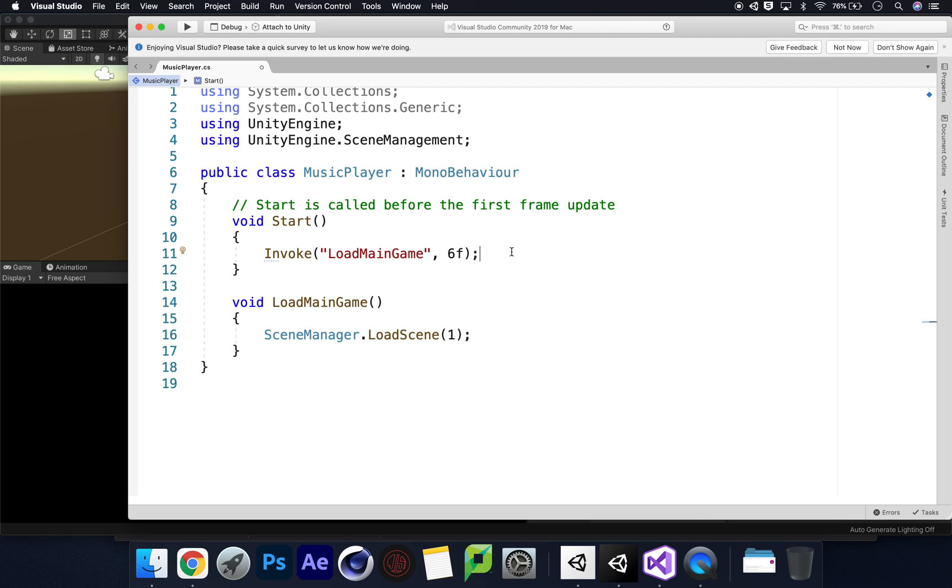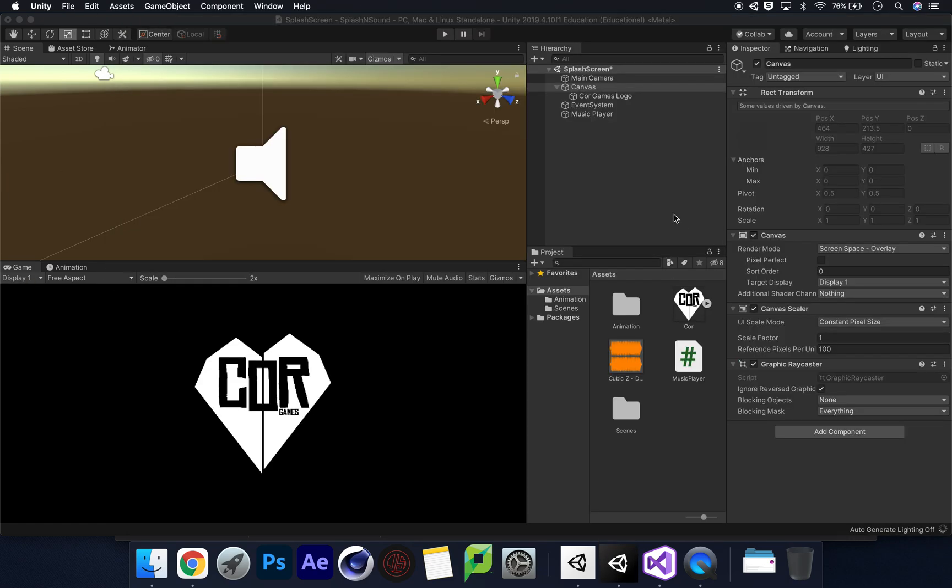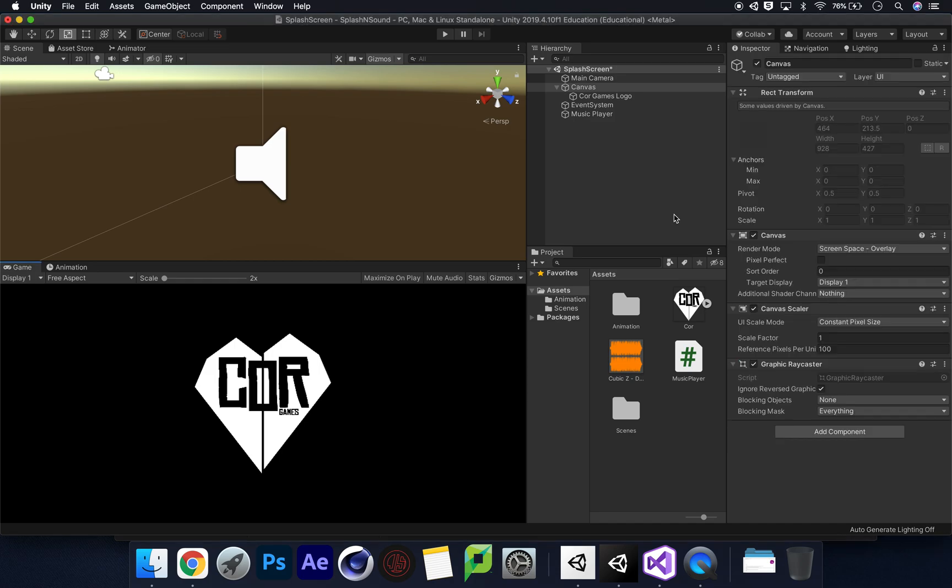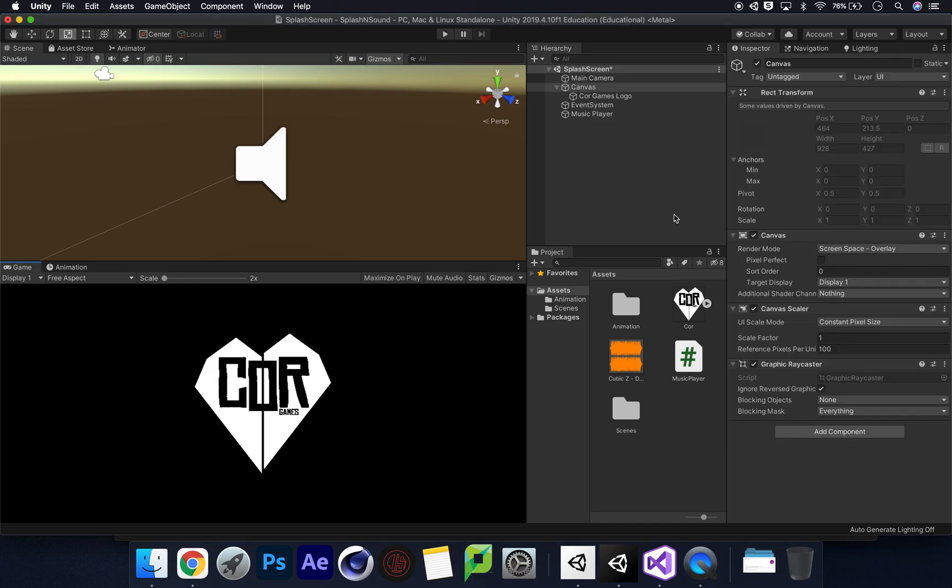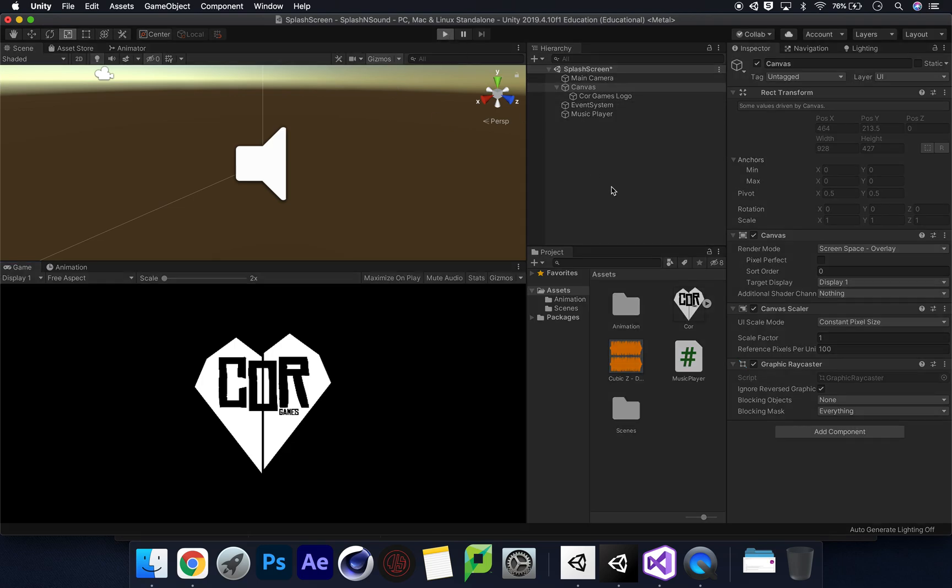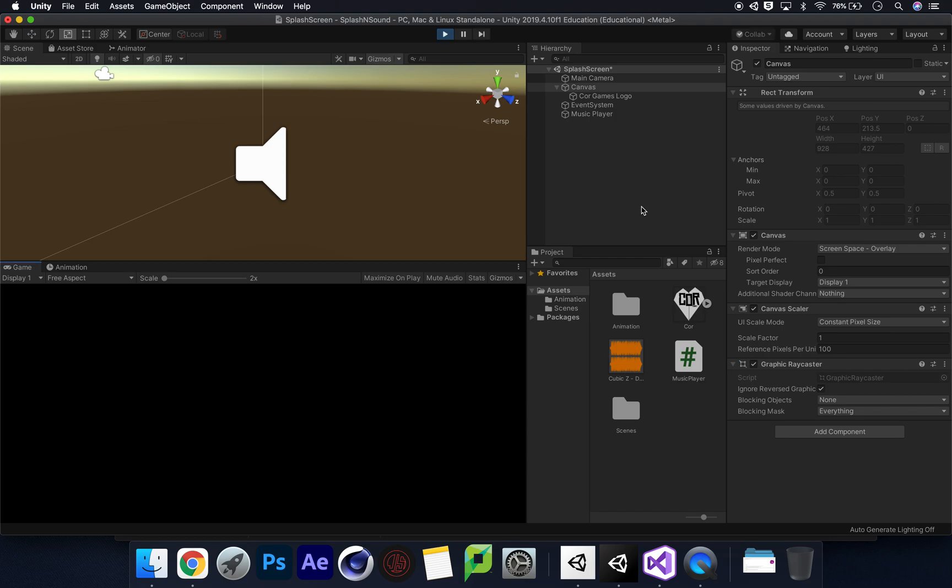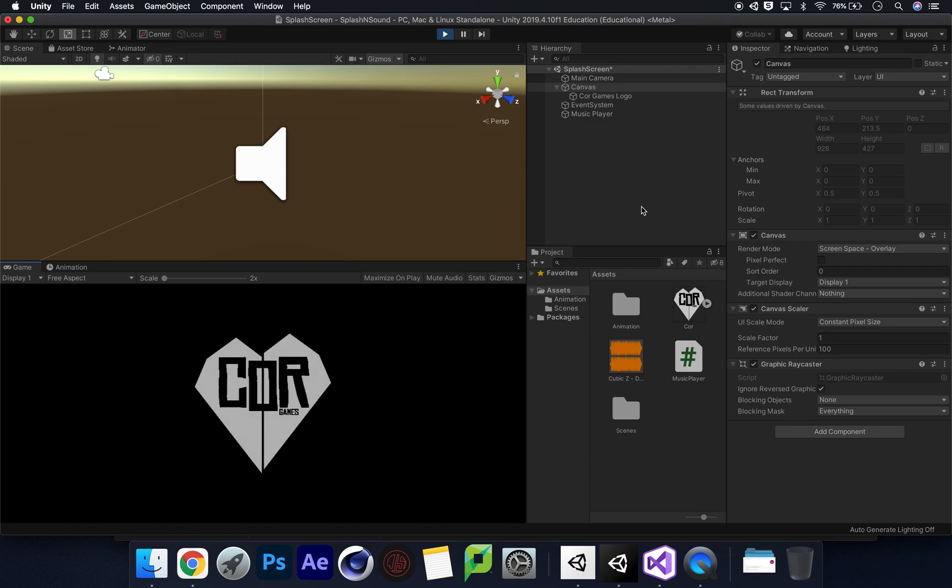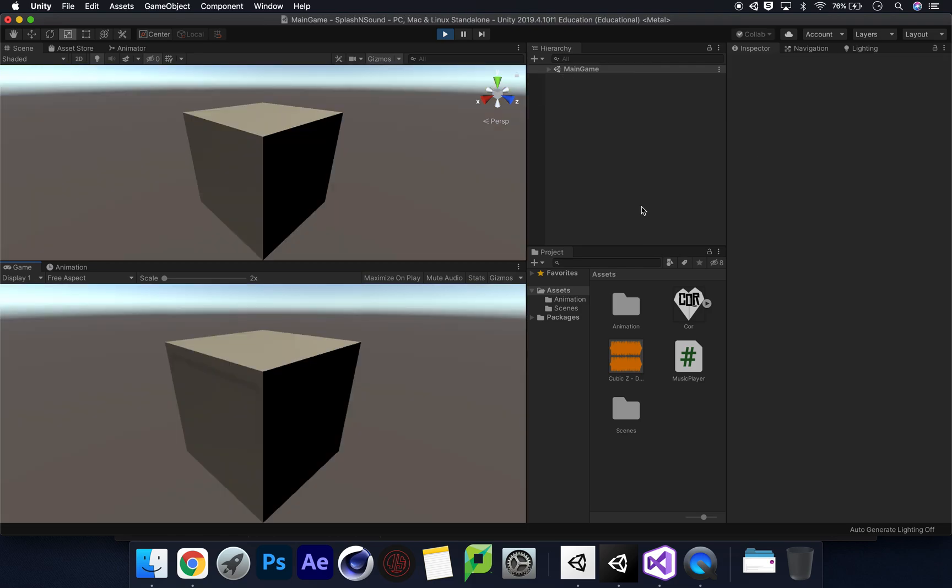If I save this script, let's go over to Unity. No errors, fantastic. Let's press play and see what happens. Fantastic, so that technically worked. This scene jumped over, but the music didn't. That's the most important part, but we now know how to create a splash screen. It's as simple as that.